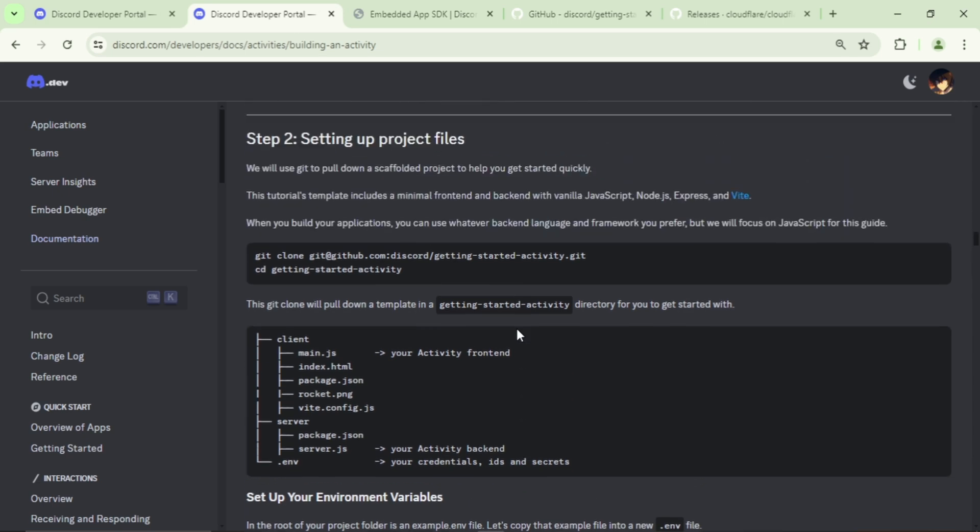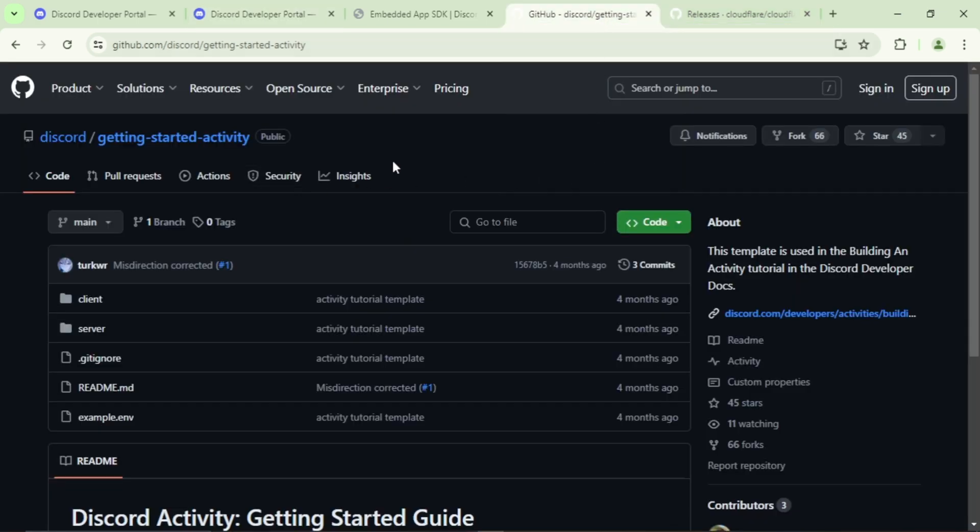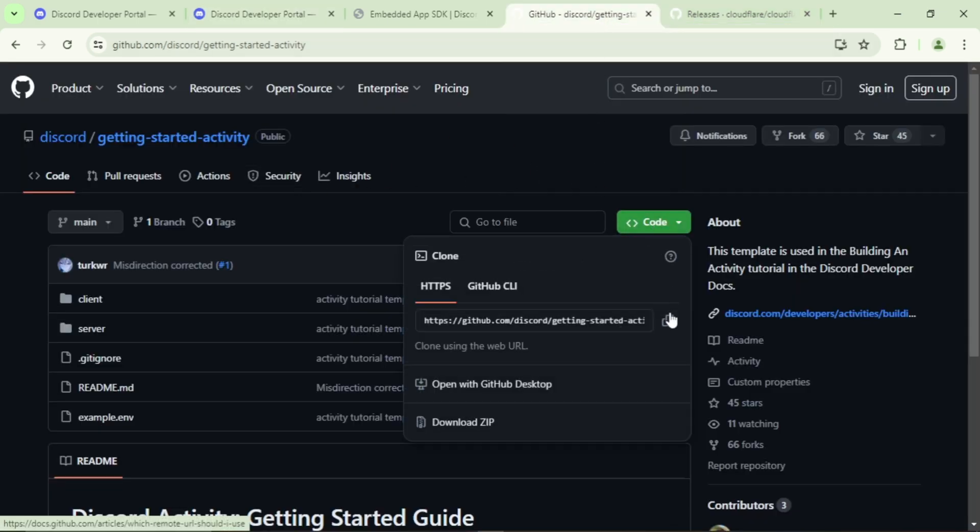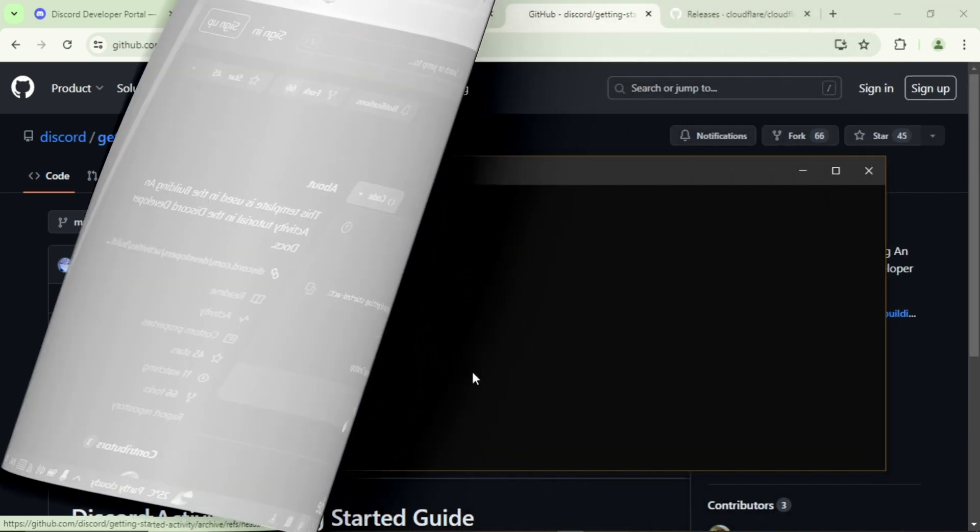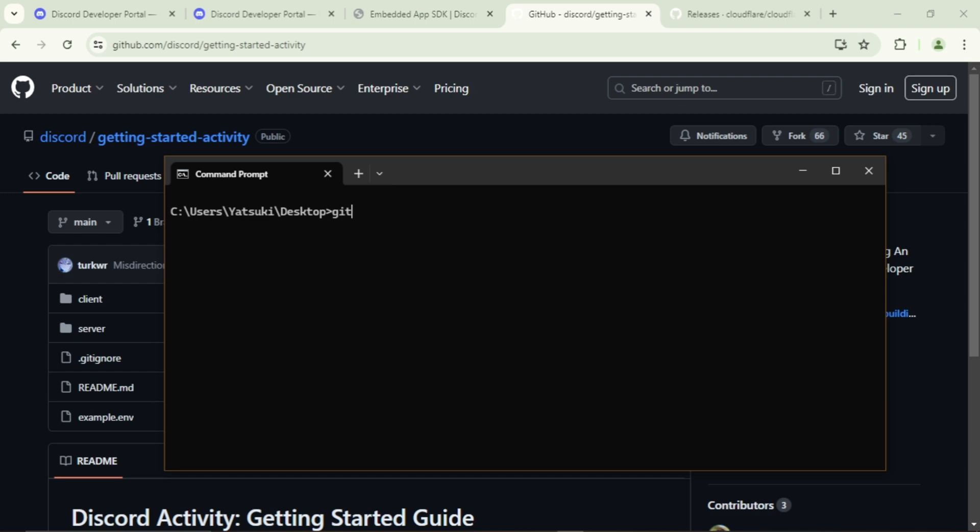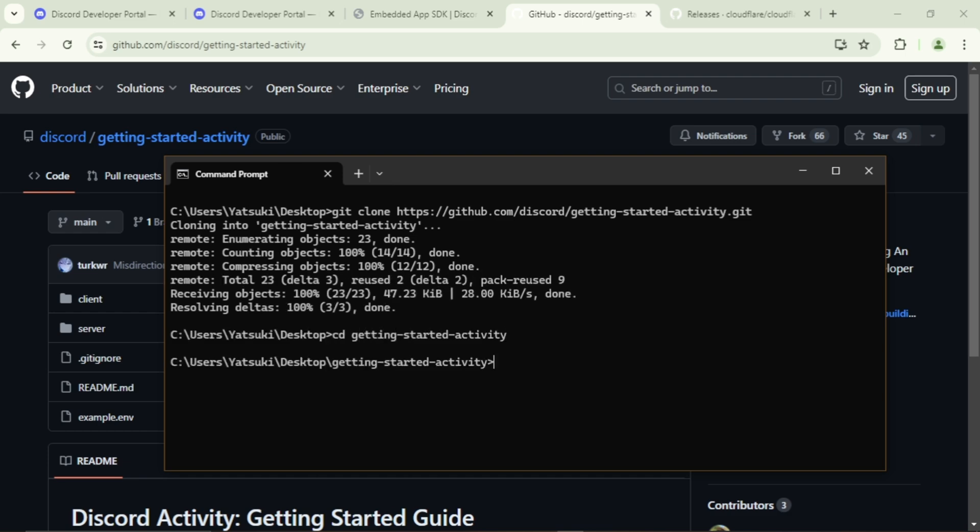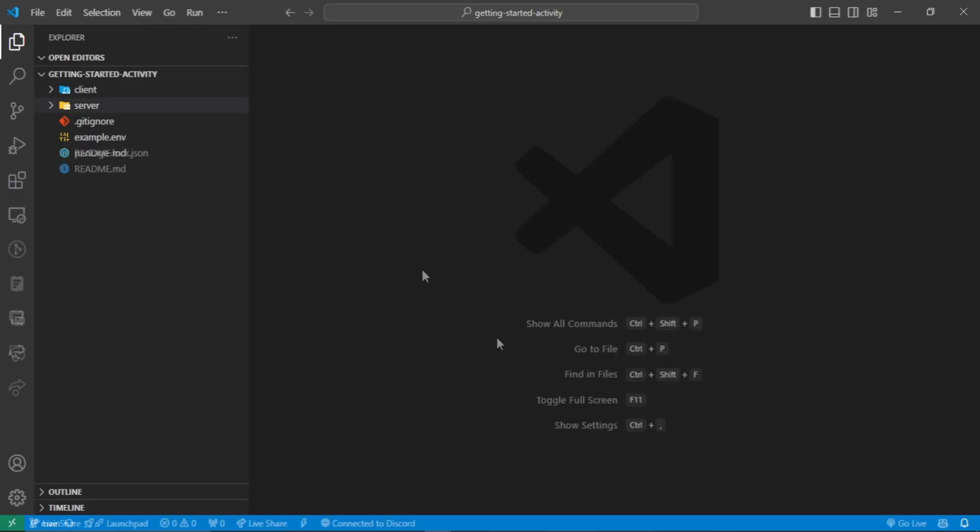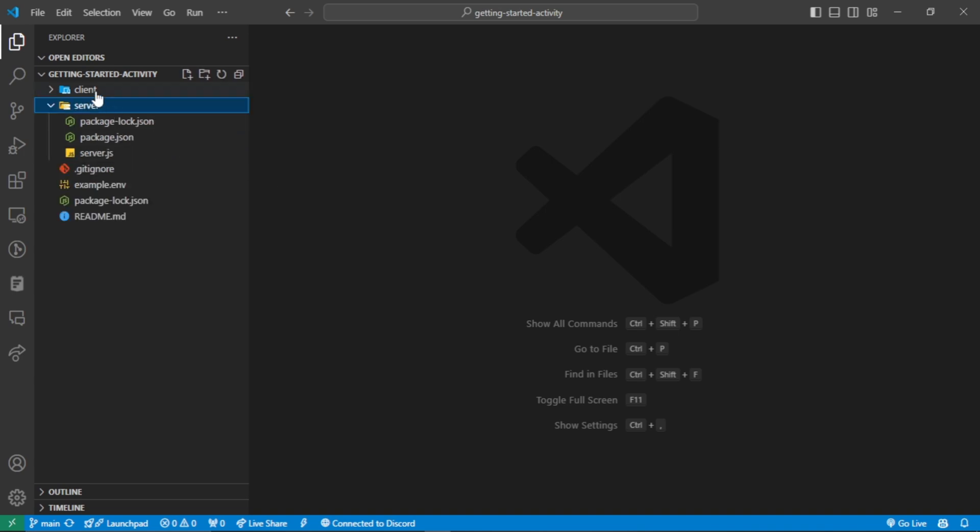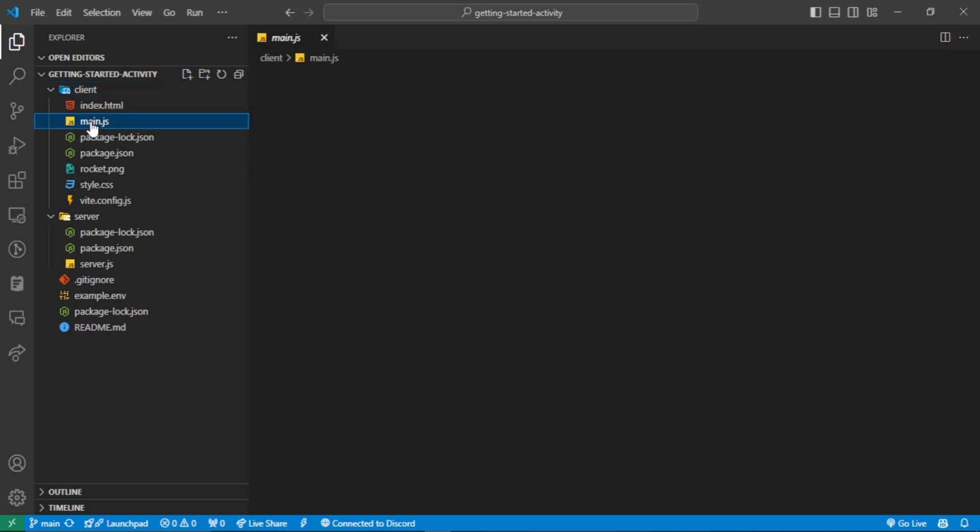So here this guide has prepared a project setup for us. It's available publicly in GitHub. I am going to download it via Git but you can download it as a zip file if you prefer. Git clone and control V. Navigate to the folder and open VS Code here. So this is the server files and these are the front-end files. The front-end is just a Vite project.